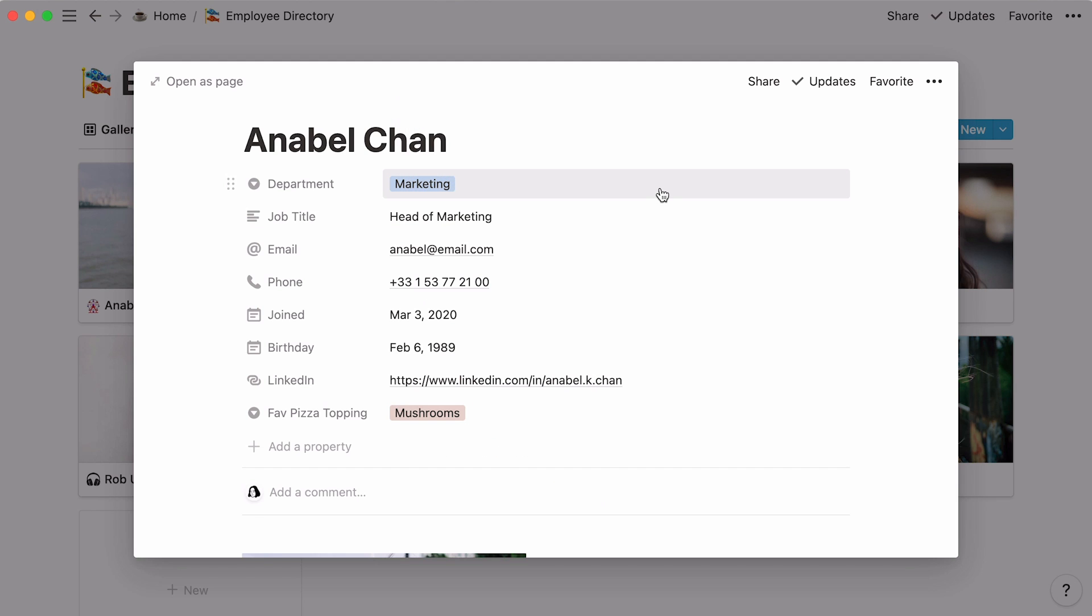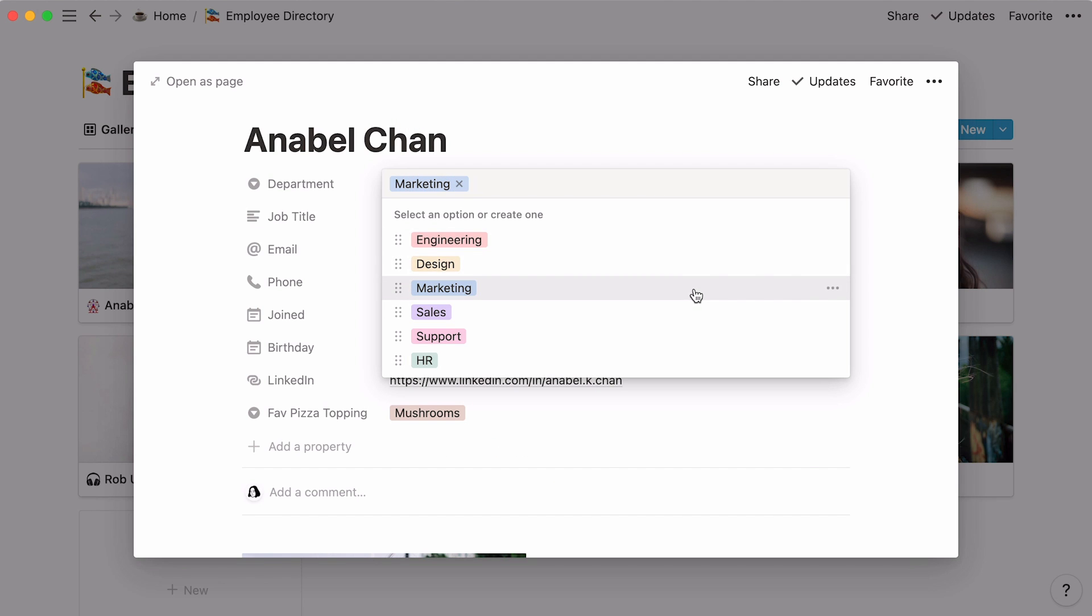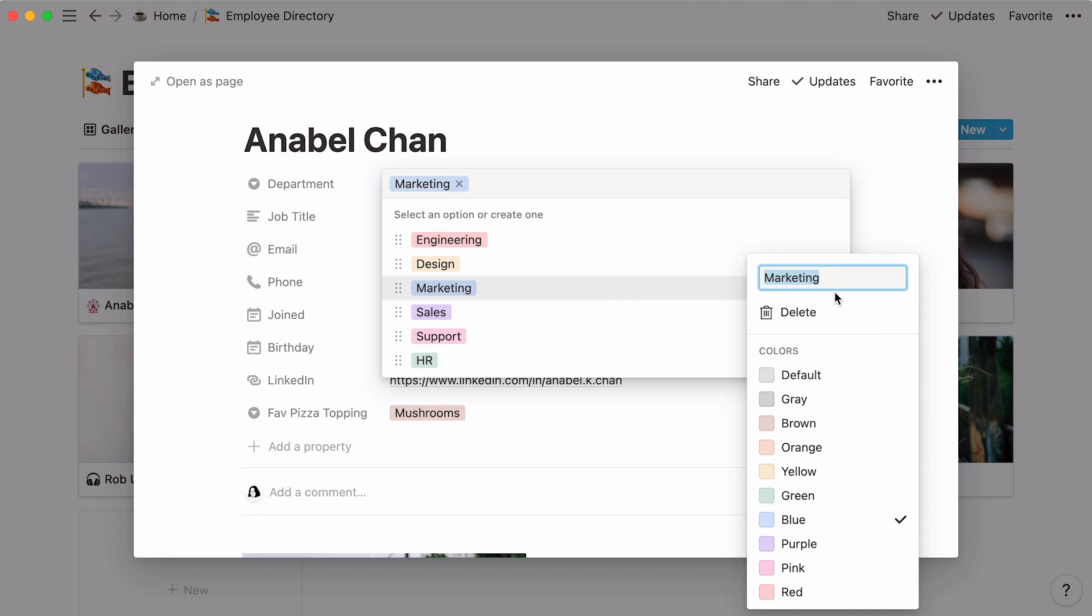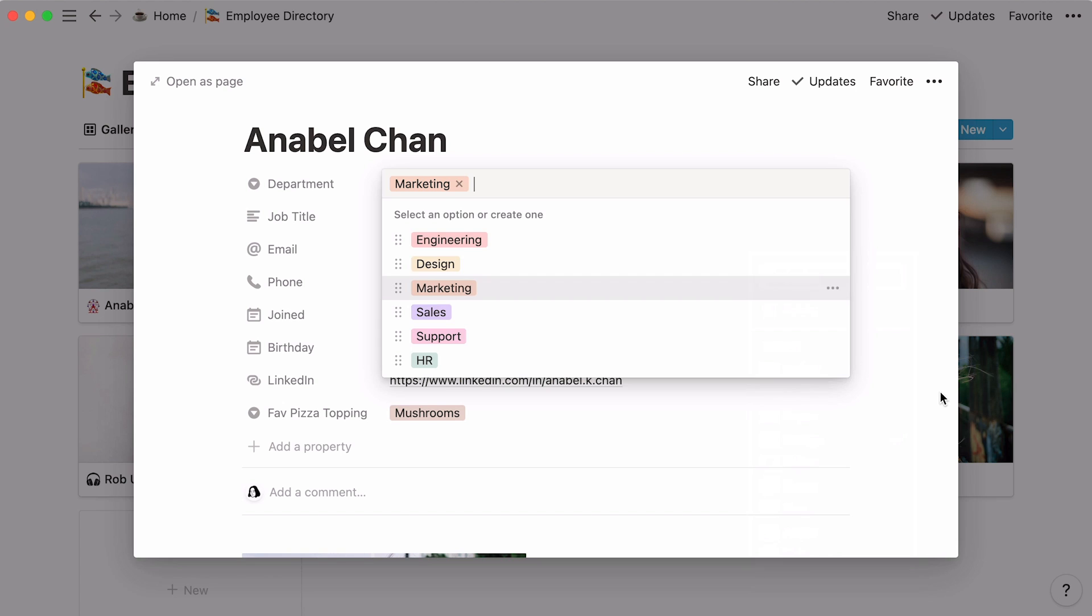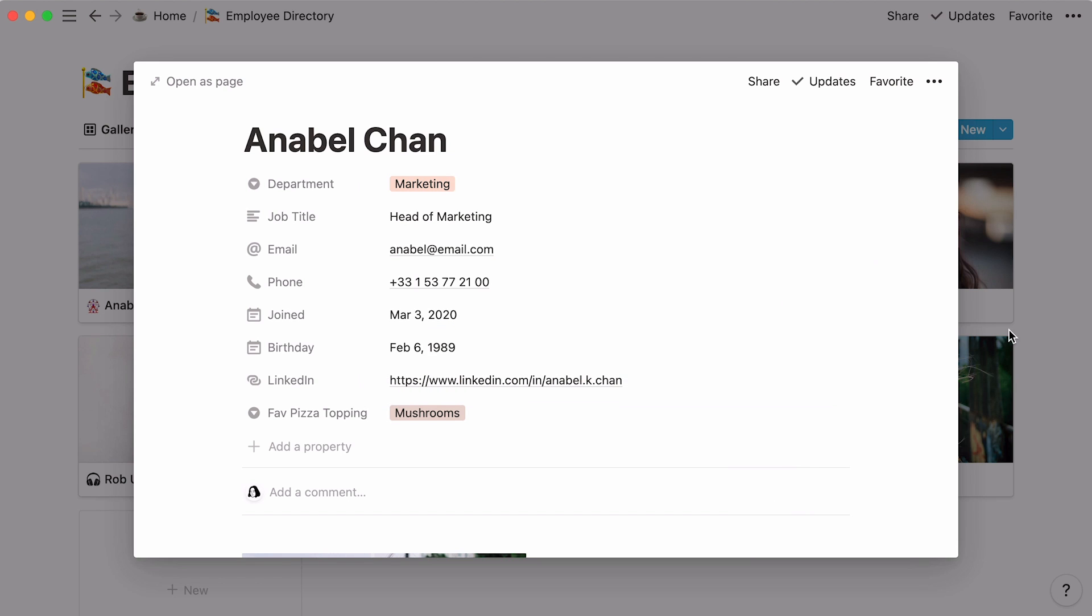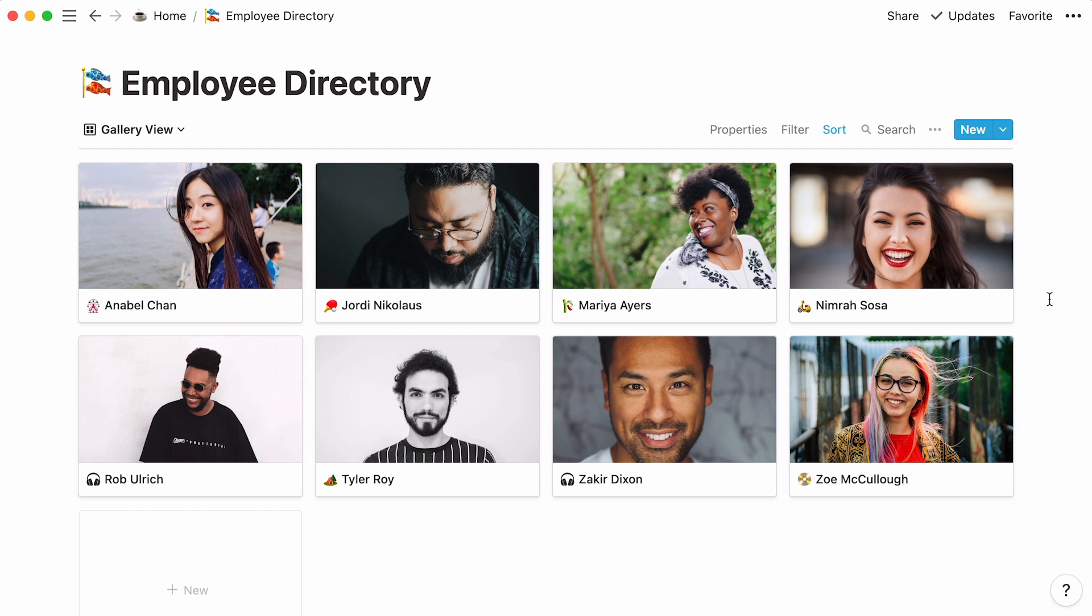When properties are tags, you can alter their color by clicking on the three-dot menu next to each and selecting a new color from the drop-down. Click out of the page to go back to the database.